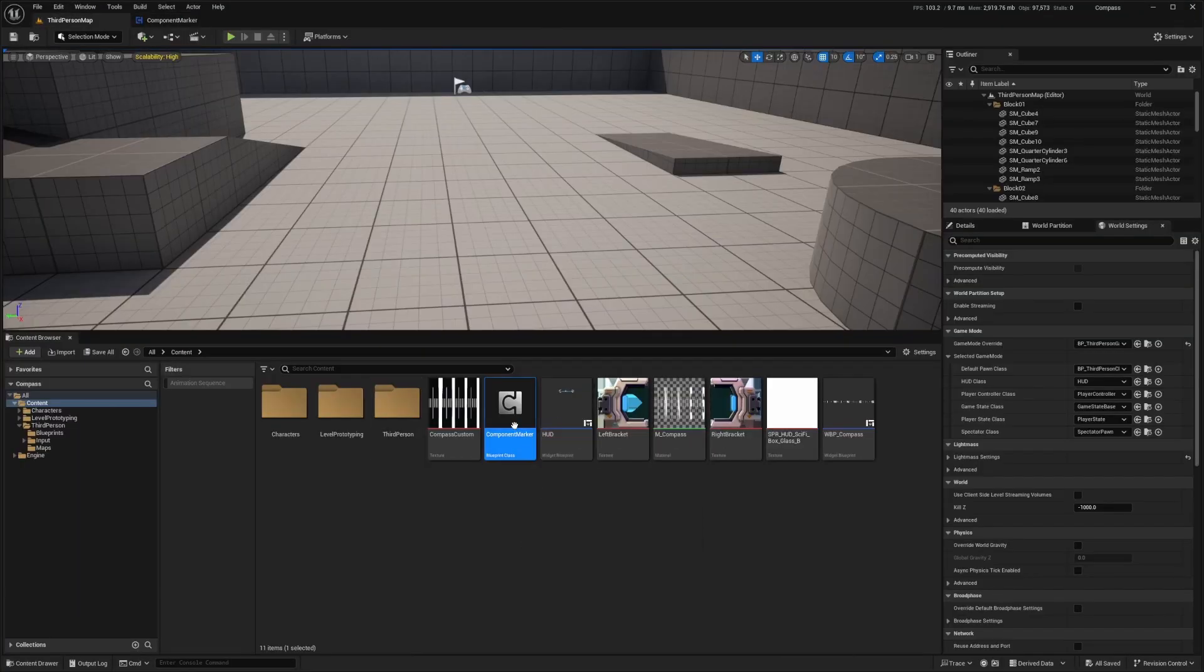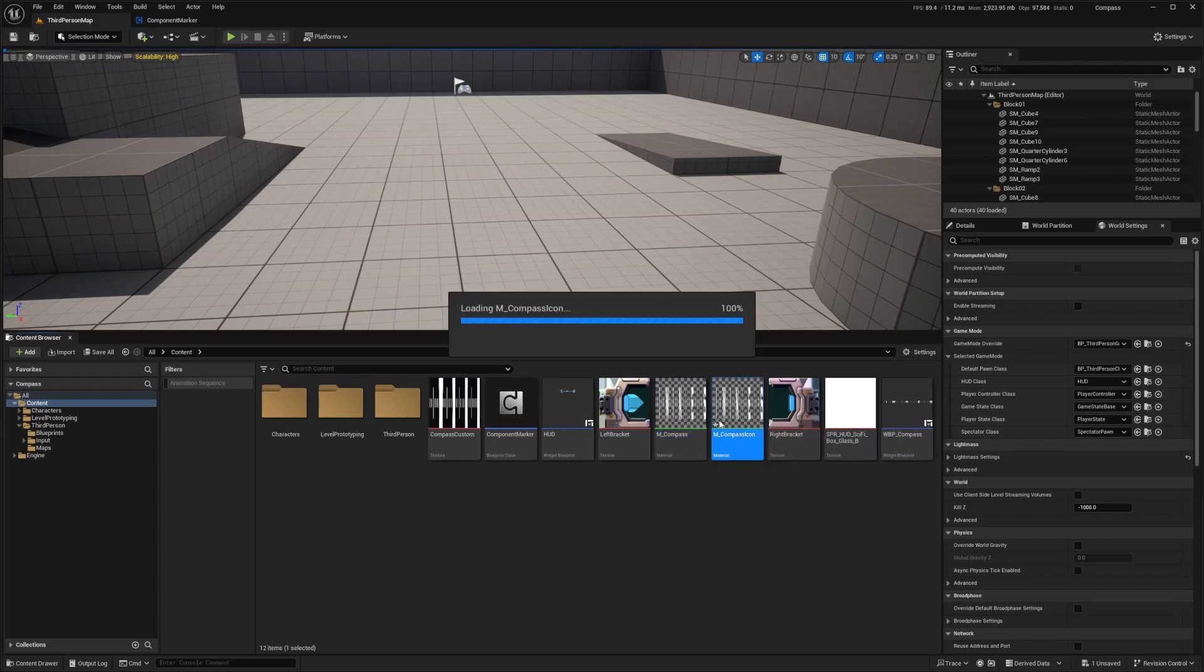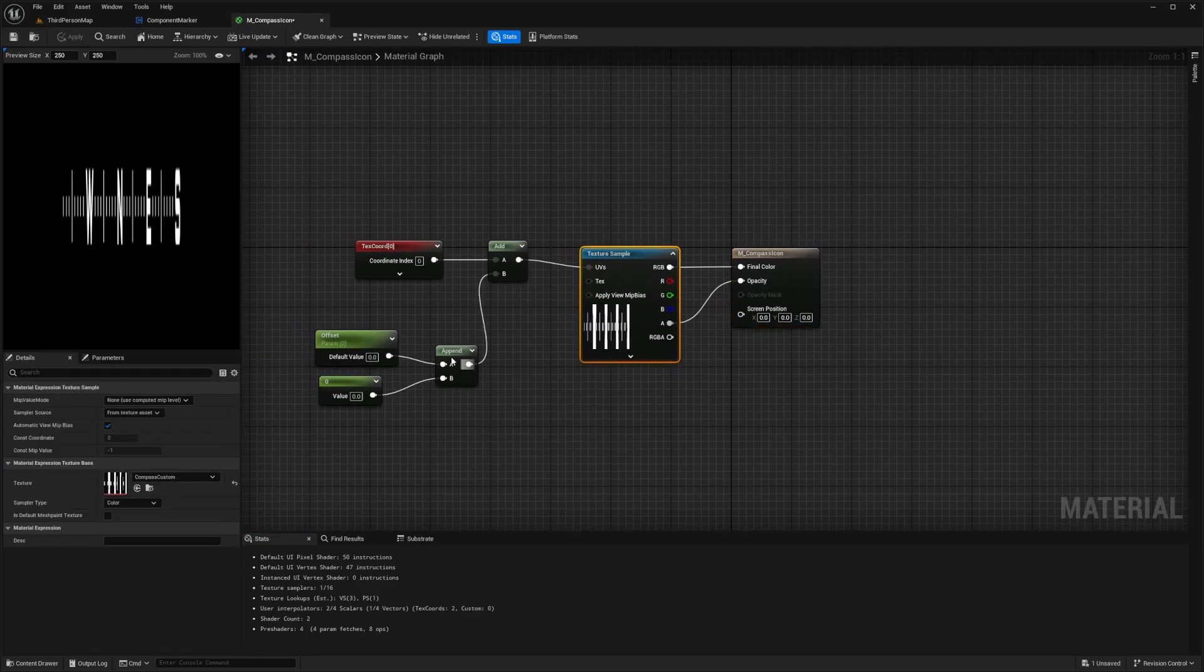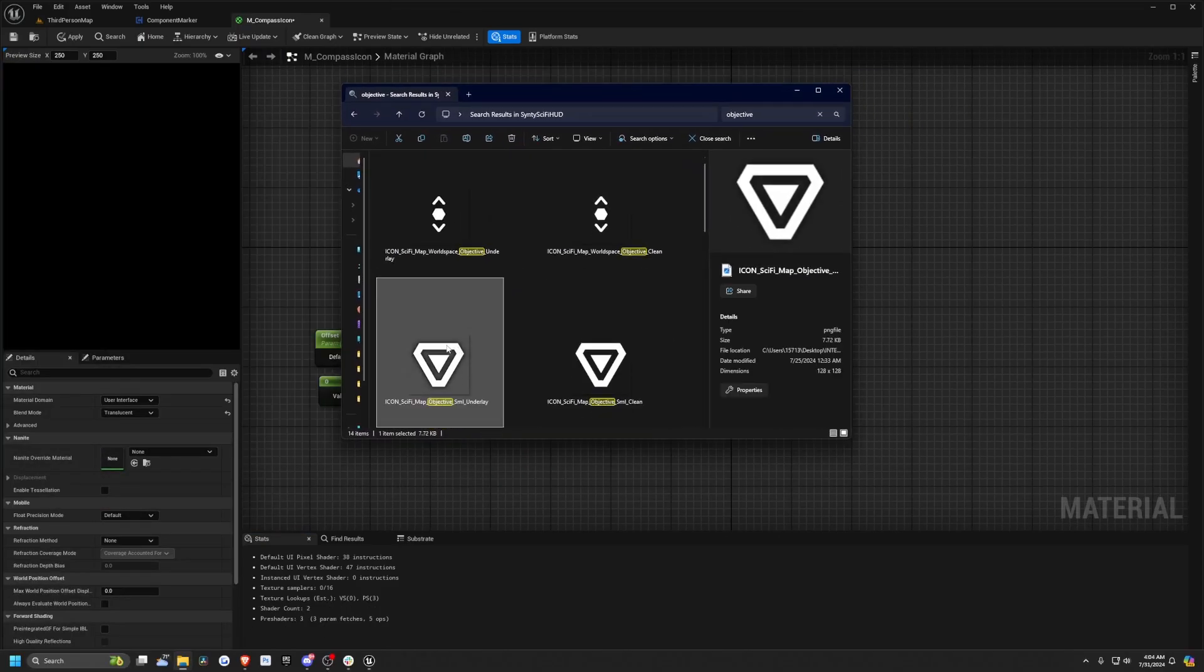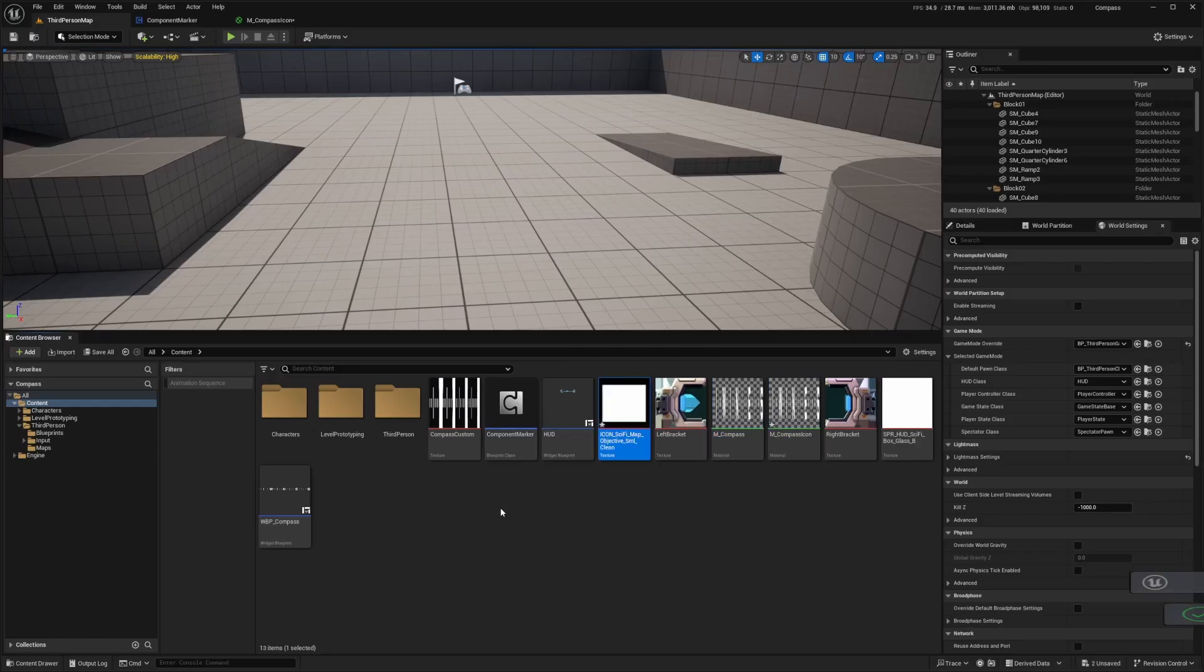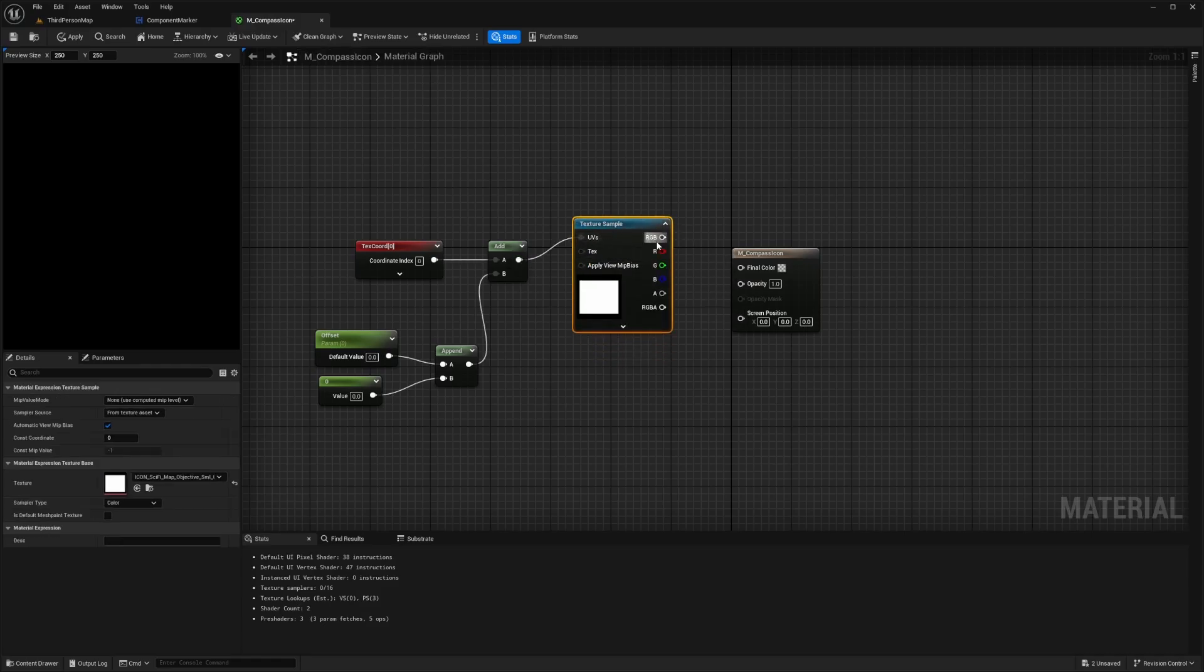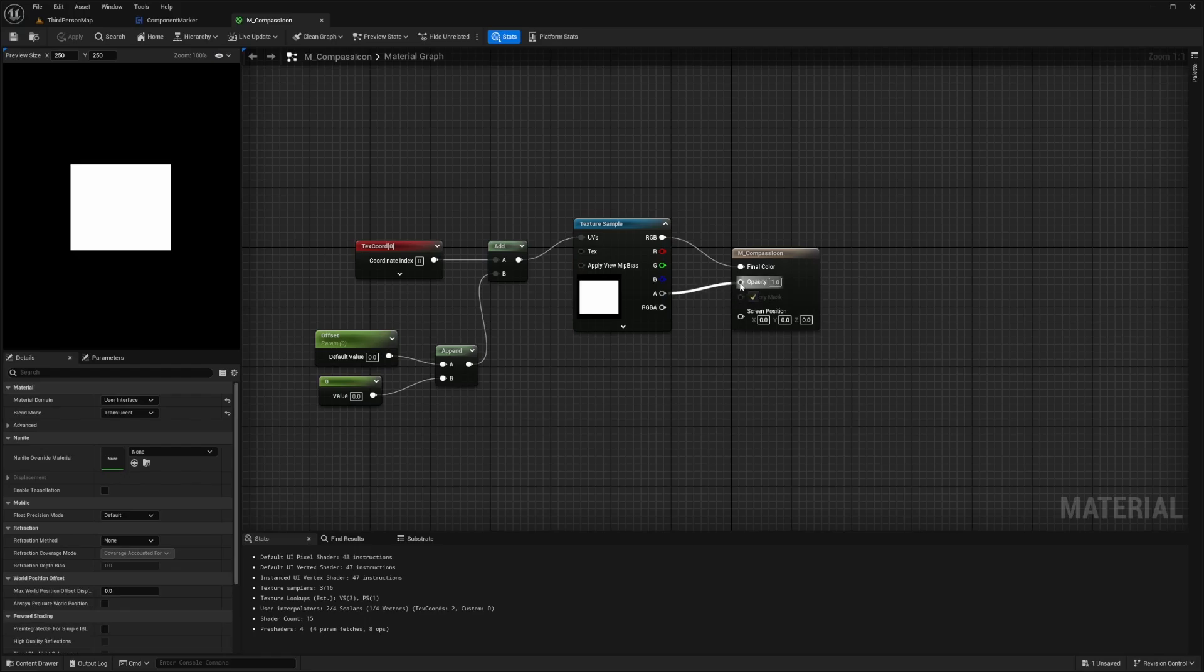So after making this actor component, I'm just going to duplicate our compass and call this M underscore compass icon. Double click to open this up and I'm just going to replace our texture sample with another image. I'll just drag that image into my content browser and then I will also drag it into the compass just like this to create that texture sample and connect this. Now when I hit apply, make sure you connect that alpha to the opacity and then you'll just see the objective marker as is.